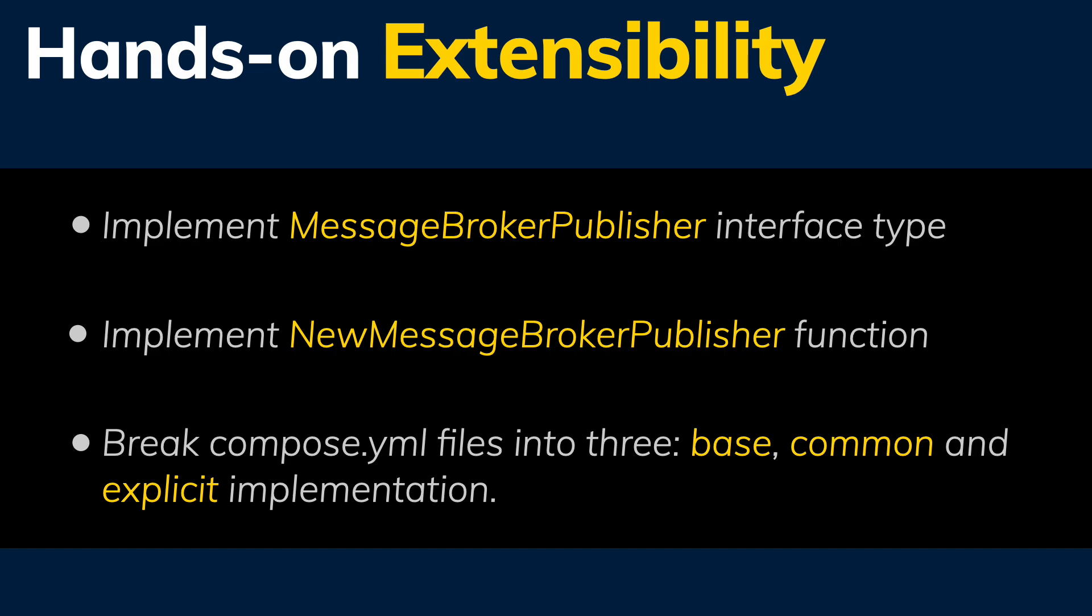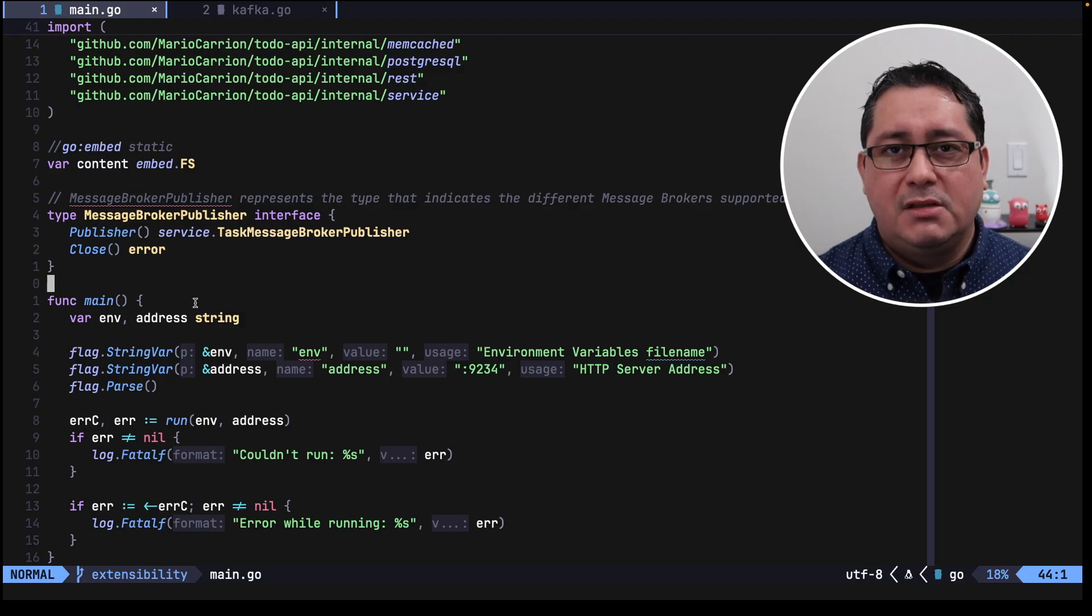Finally, we're going to break apart the current Docker Compose into 3, base, common, and explicit implementation. We will take advantage of the extends directive in Docker Compose to accomplish reusability.